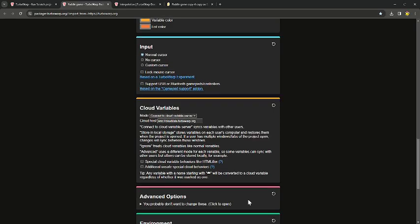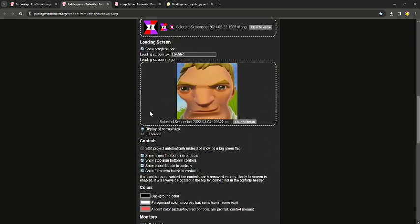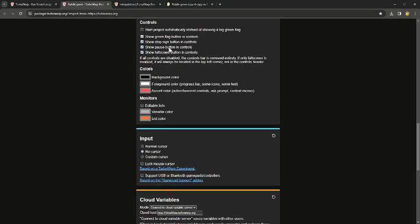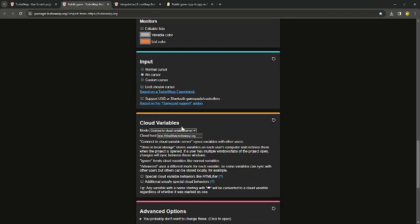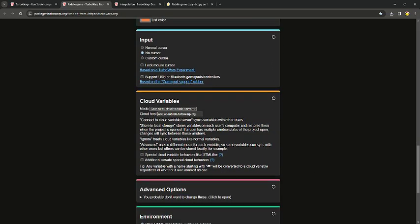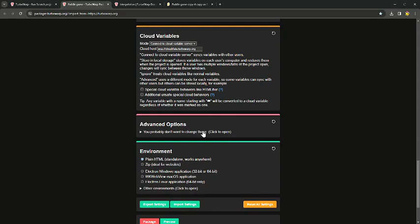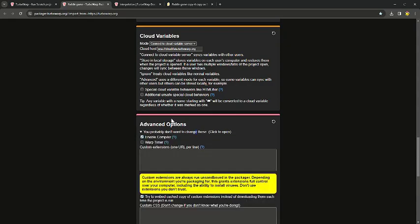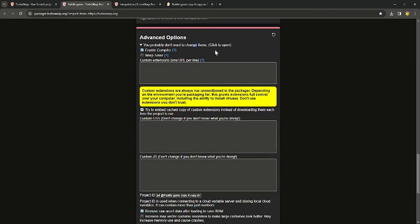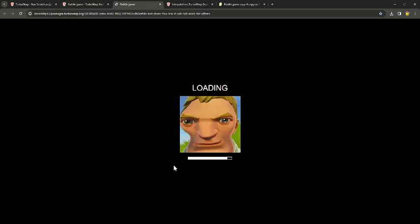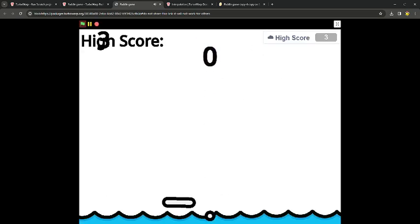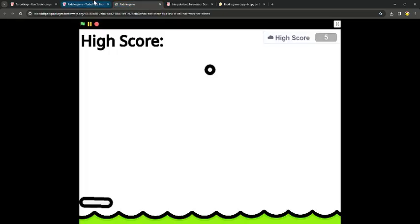Alright, I'm back — I filled everything in and chose my settings. If you want to connect to cloud variables, just basically leave this on, it should be good. You probably don't want to change these — it's literally what it says, so just leave it. It's just some extensions and stuff. Then I choose HTML here.